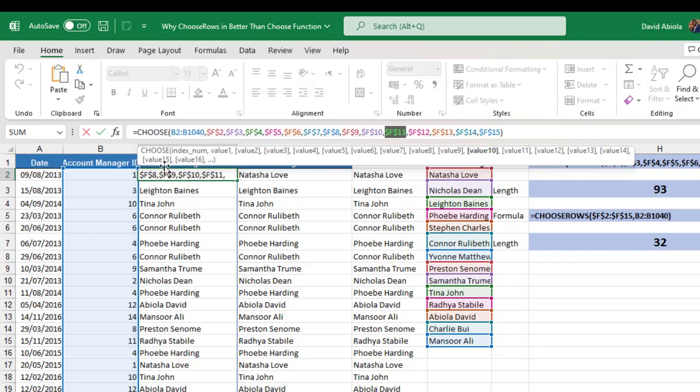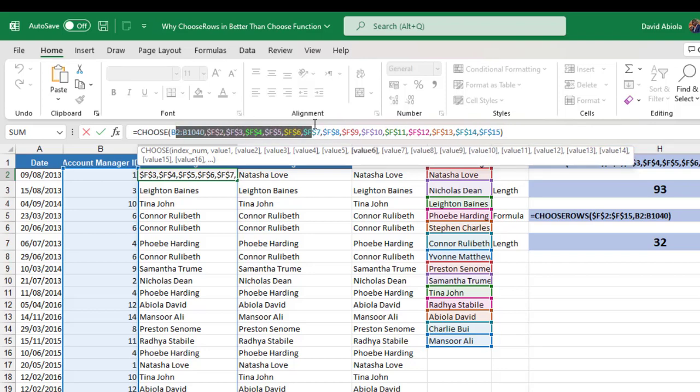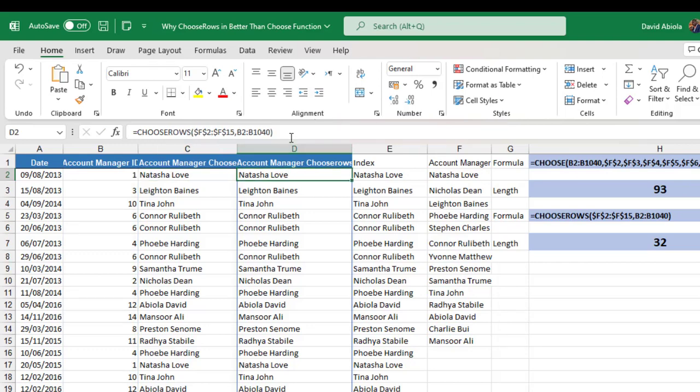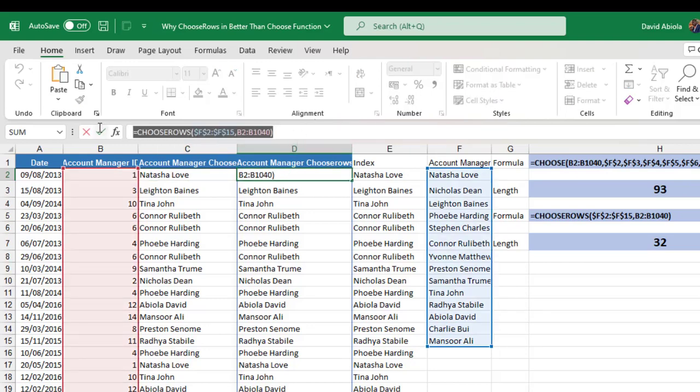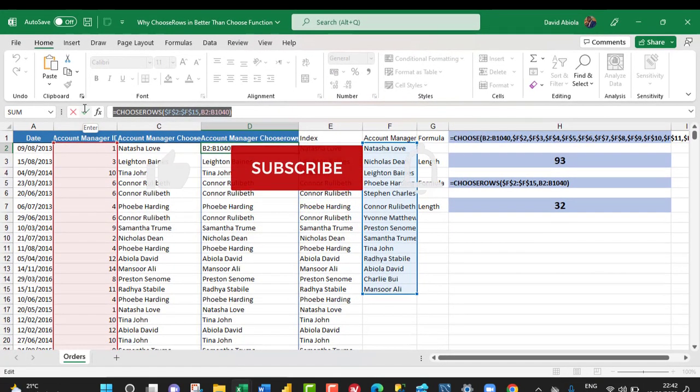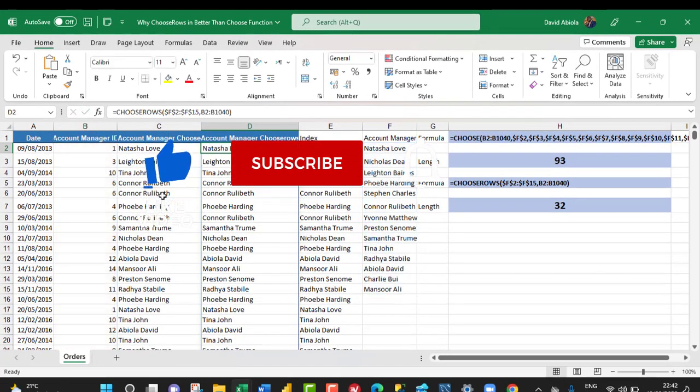To value... I think that should be value 15. Okay. Value 14. So this is old school. And I do not like this. But I prefer the new school, which is the ChooseRows. It can say just a few cell references. And that's all.